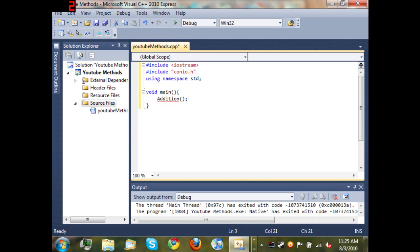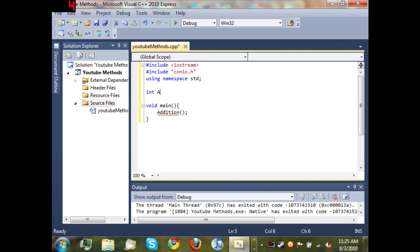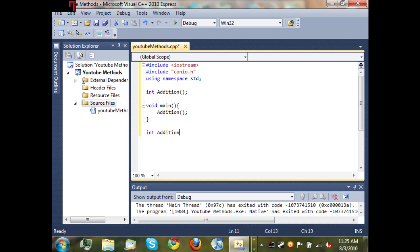After using namespace std, just type 'int addition' with empty parentheses and semicolon. So it says 'okay I'm making a method called addition'. Now we're going to type all of our code inside of our addition method. It's just like making the main method except we're using an integer instead of void.